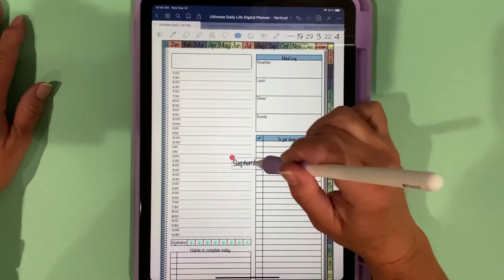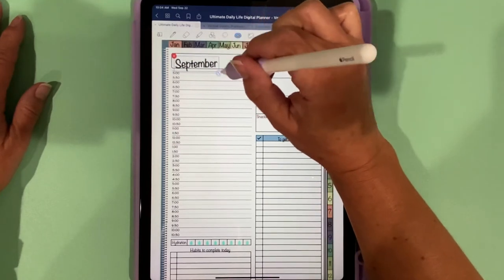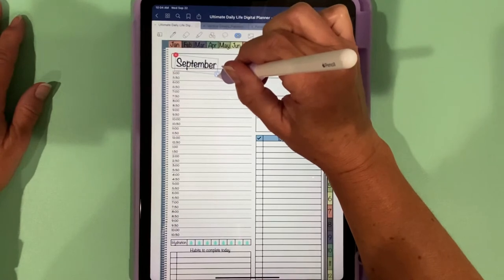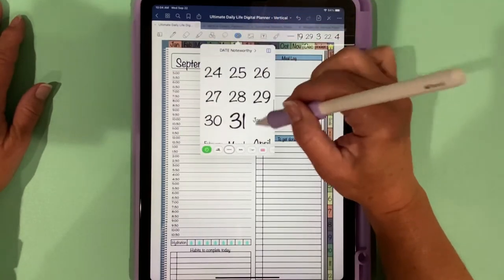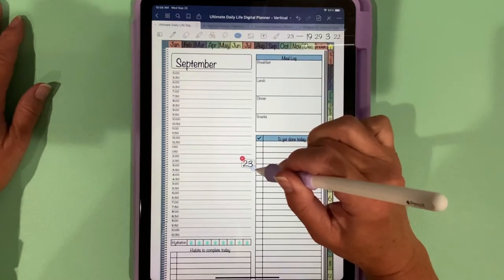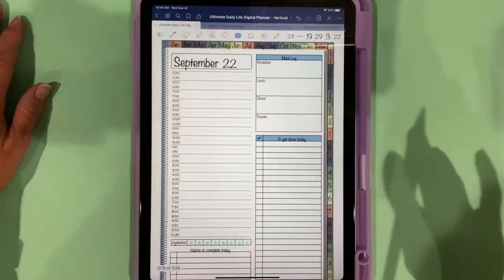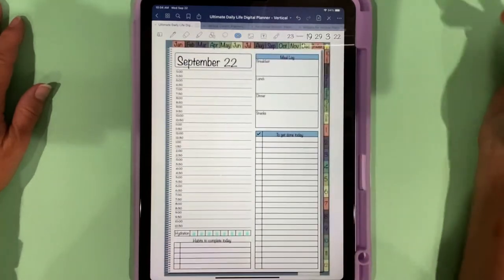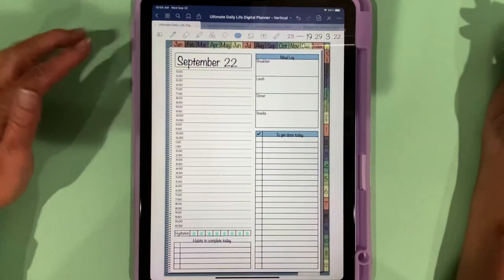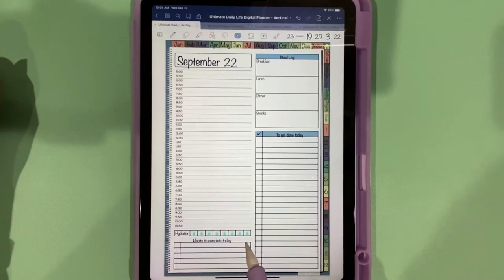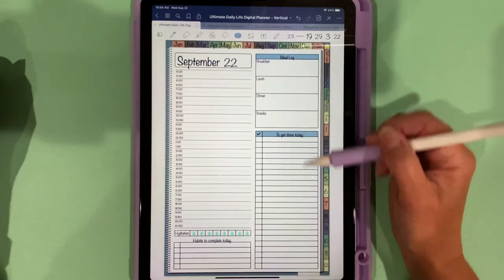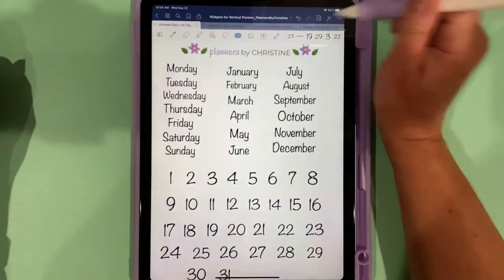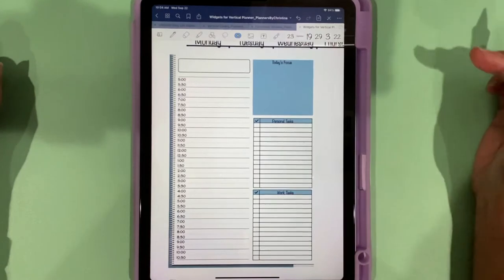If I go to my elements and have September, we have that tilt issue that GoodNotes is hopefully working on, but you can kind of tilt it to make it level, and then 23rd in this case. So we have the 22nd and 23rd. This is our daily spread. As you can see, there's a place to put your appointments, your hydration tracking. If you have specific habits you can mark off the ones you do, you have your meal log and a to-do list. There's a different daily spread that you can paste in if you prefer it, with personal tasks and work tasks.